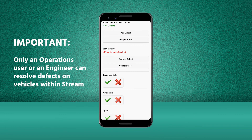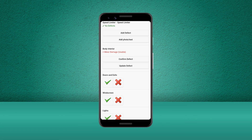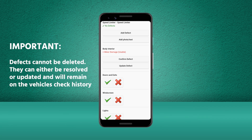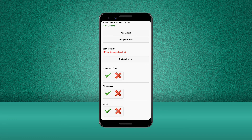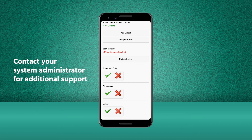It's important to note that only an operations user or an engineer will be able to resolve an existing defect with a vehicle. Defects that have been reported cannot be deleted; they can either be resolved or updated, and they will stay recorded on the vehicle history. Let's confirm the defect to show that the interior damage to the upholstery is still there. If you need any additional help using the Stream mobile app, please contact your system administrator.